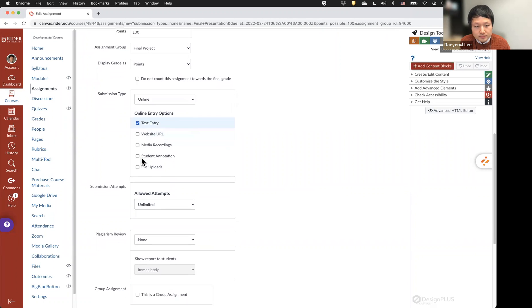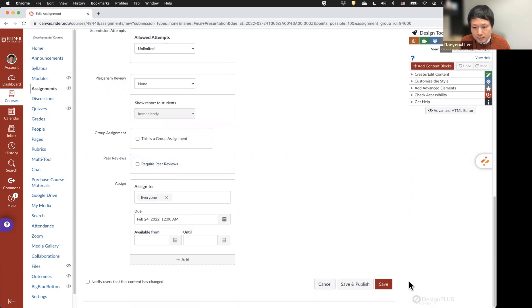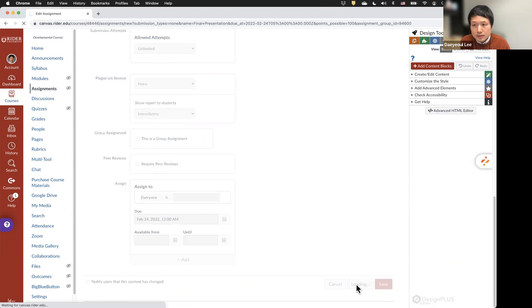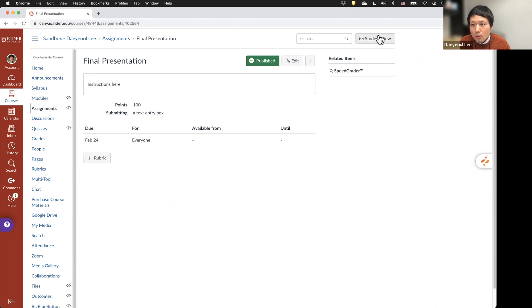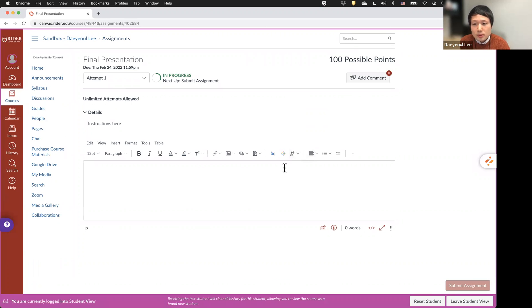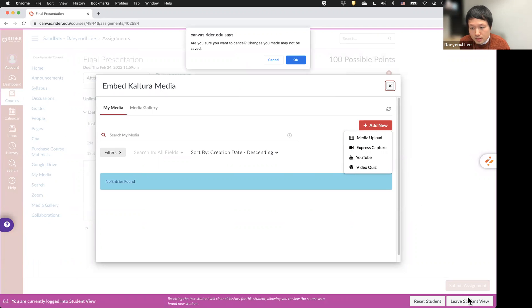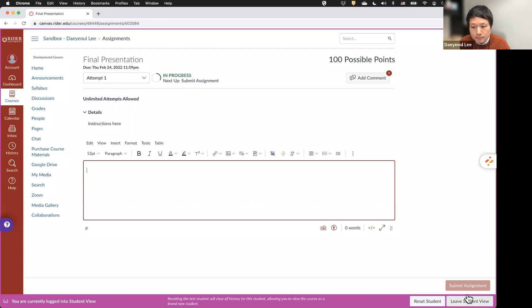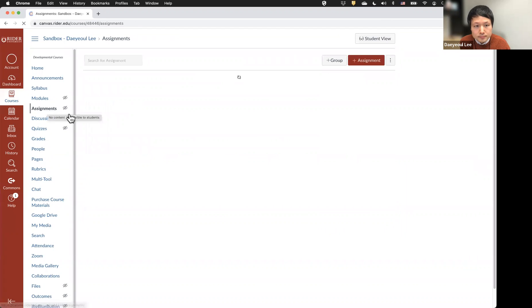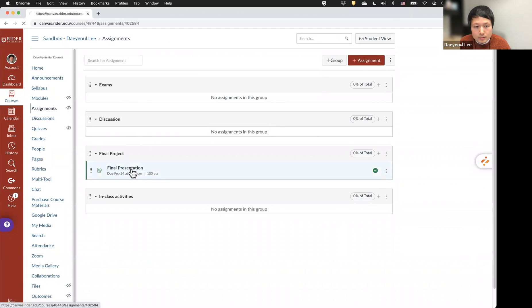I checked the text entry and set the due date. If you click Save and Publish, you can always use the Student View to check how this assignment looks from the student's perspective. Students who need to submit a video assignment will need to use the KALTURA rainbow sparkling icon, and they can choose media they already have or use the KALTURA function to record their videos. Let me leave Student View and go back to the assignment and click Edit.